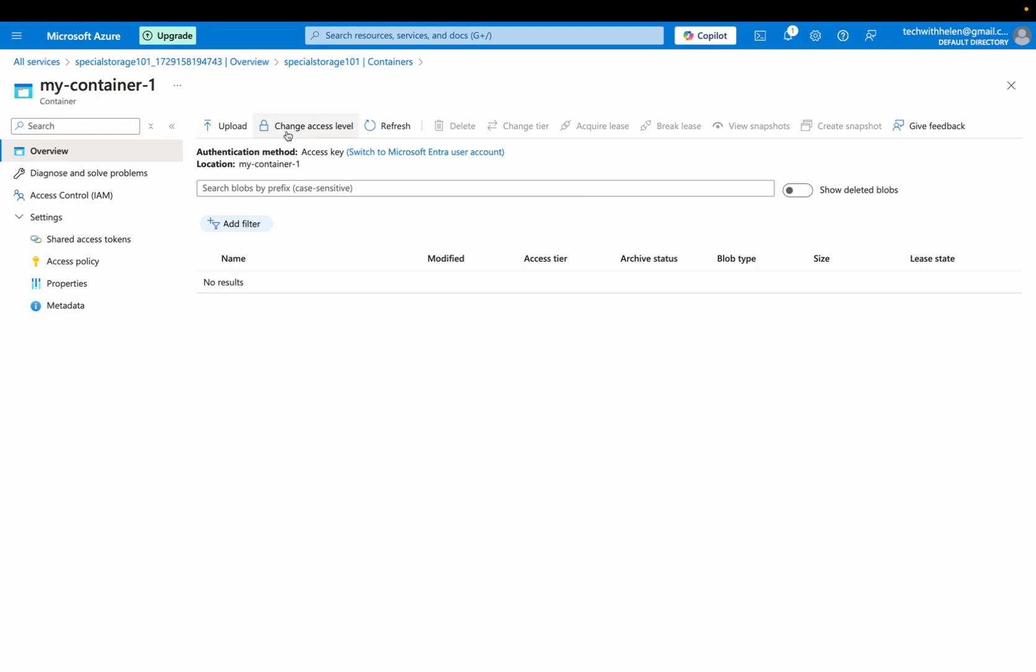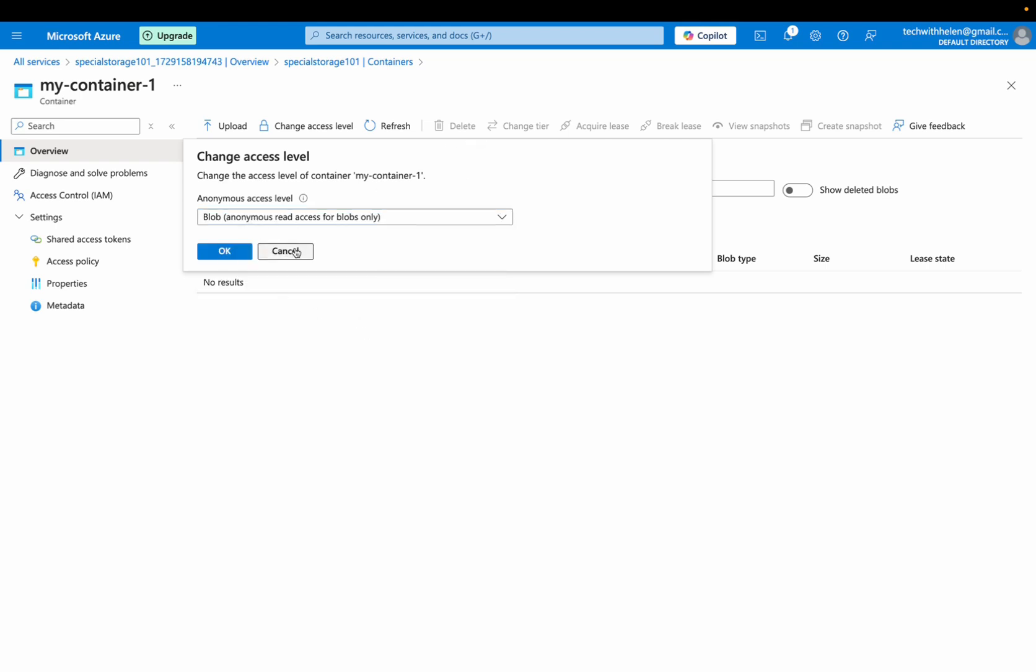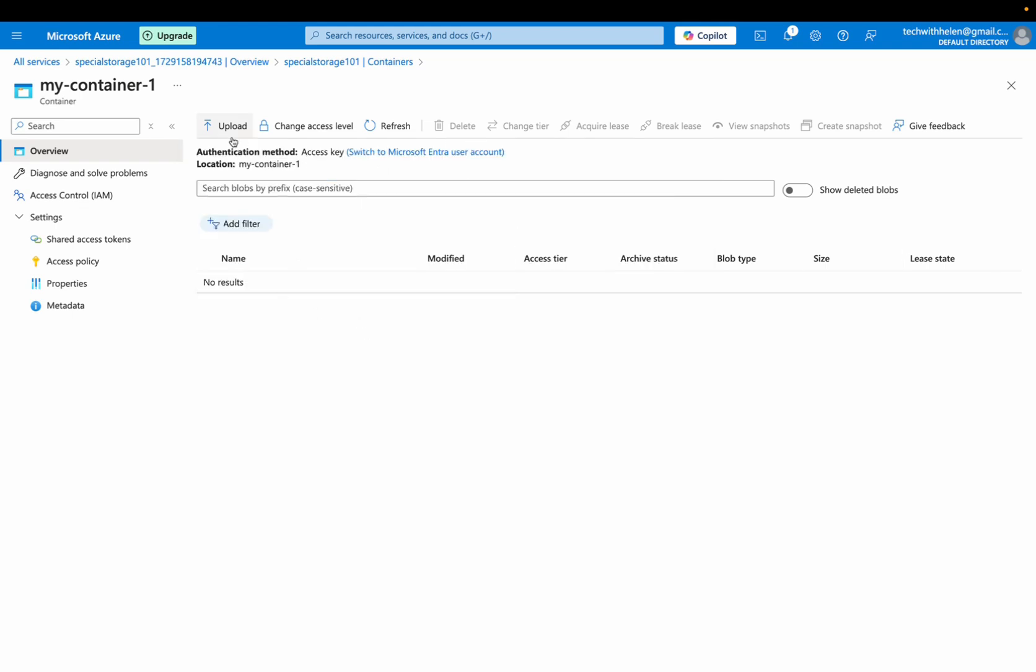It can change access level from here. So we can decide to make it private, whatever. I'll cancel this. Go ahead to upload our files and folders.